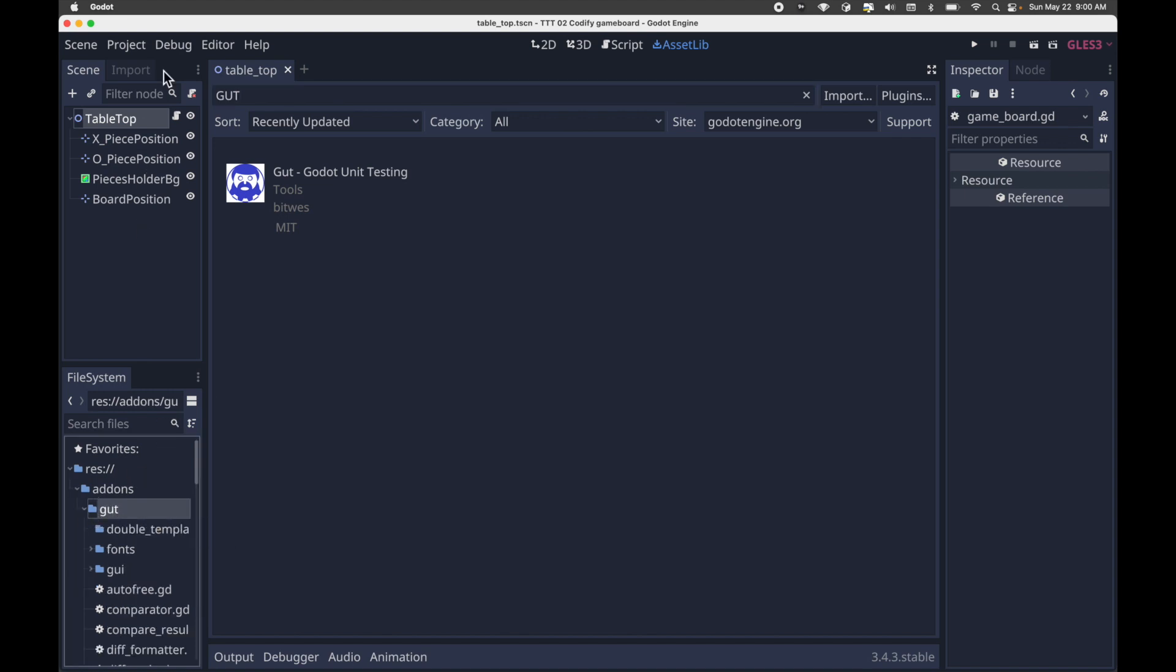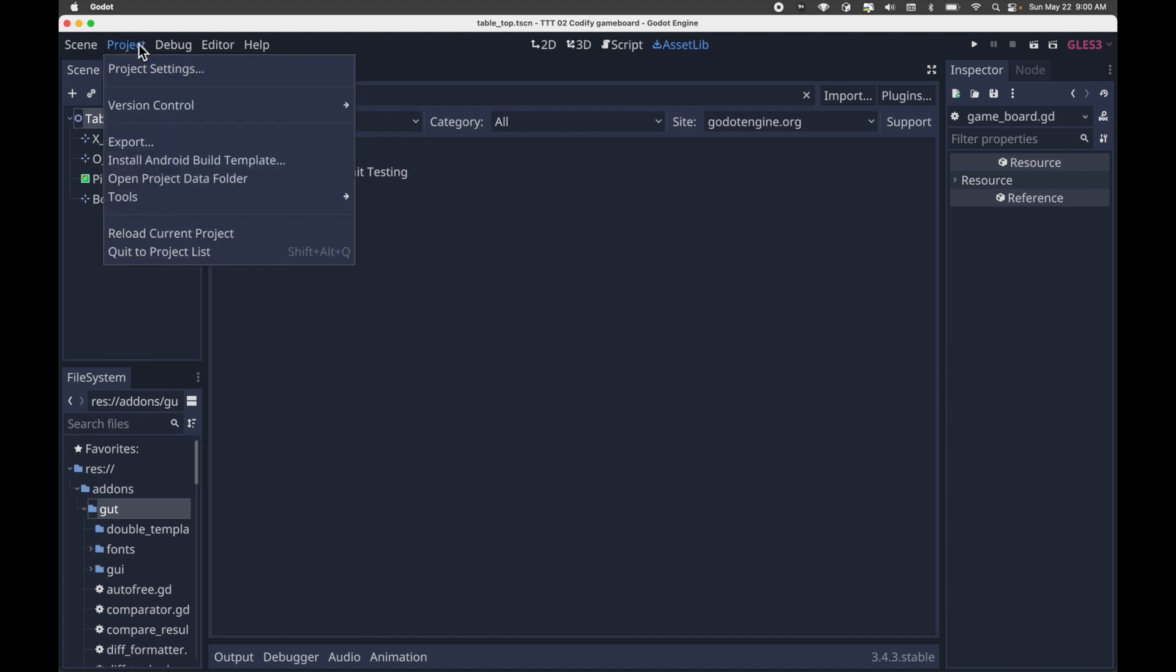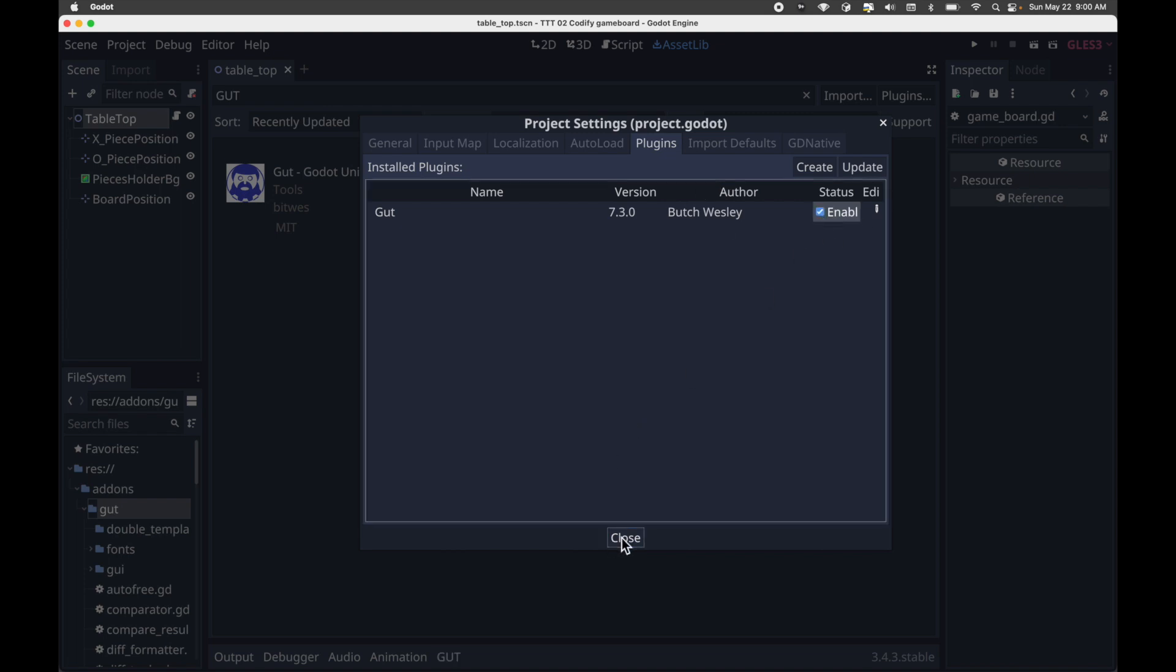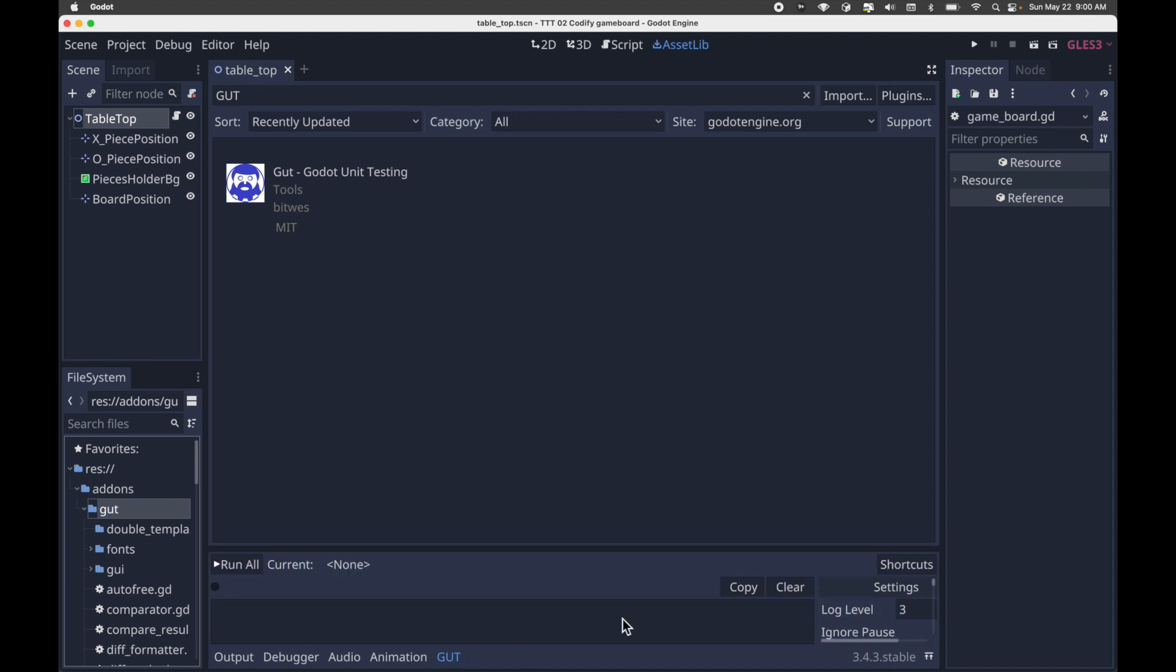You'll now see the GUT folder in your add-on's directory. The final step is to activate this add-on. So go to Project, Project Settings, click the Plugins tab, and activate GUT. You will now see that you have a GUT tab in the lower third of the Godot editor.